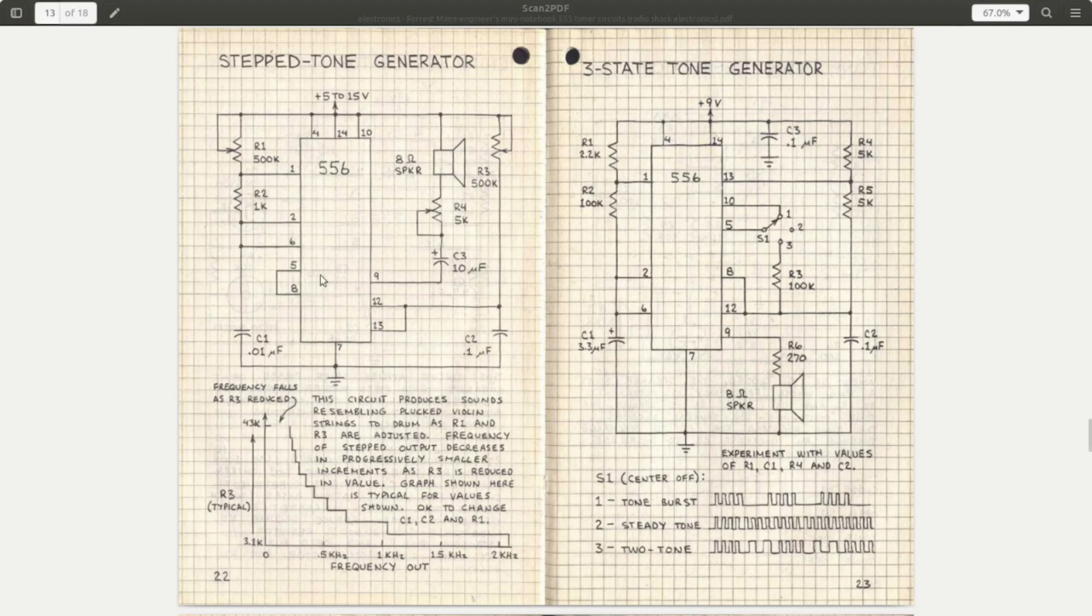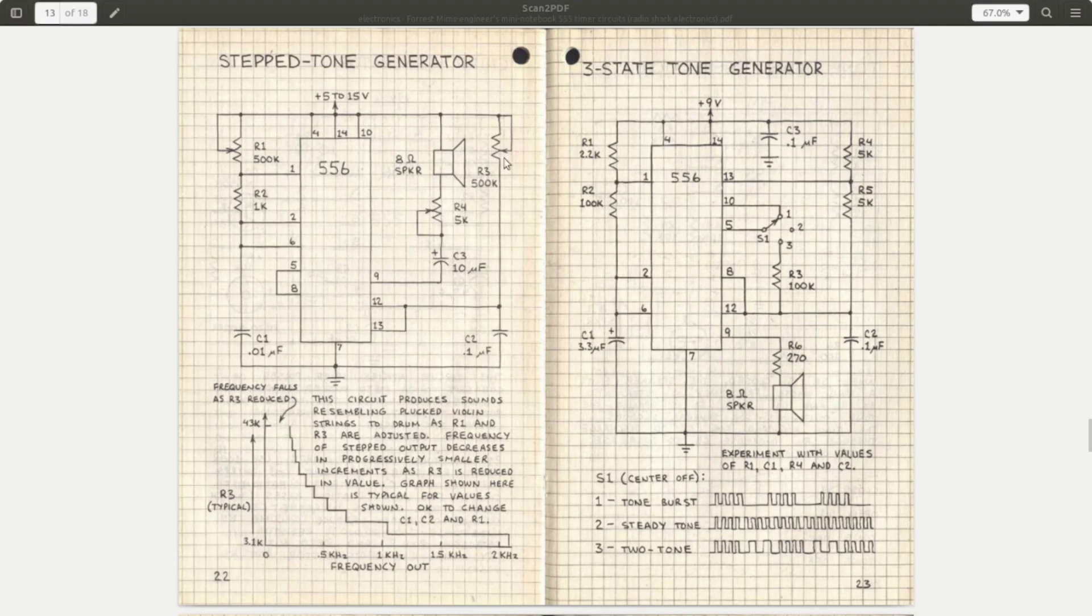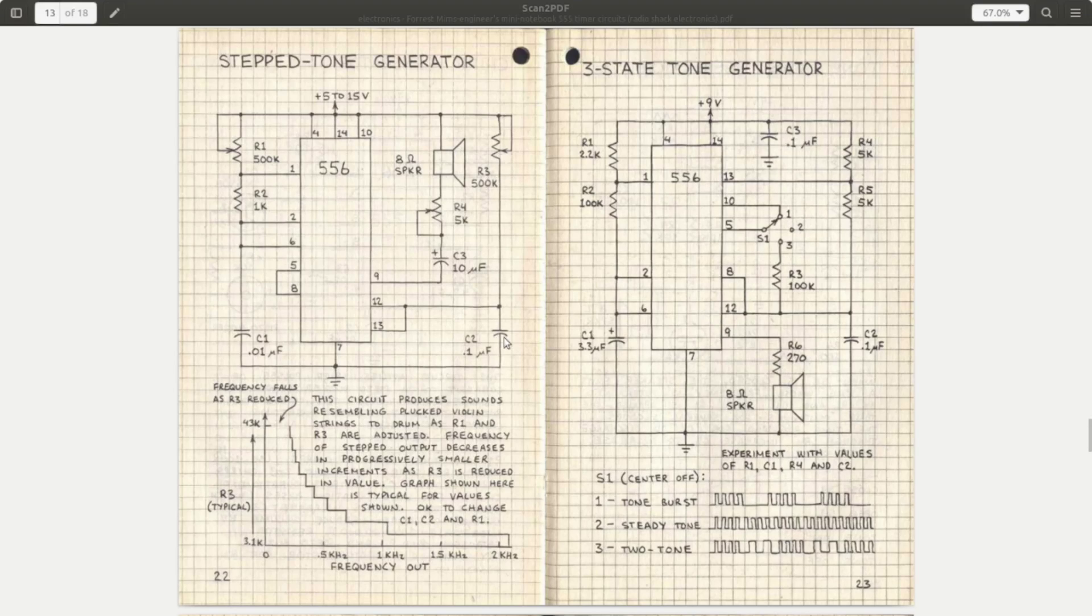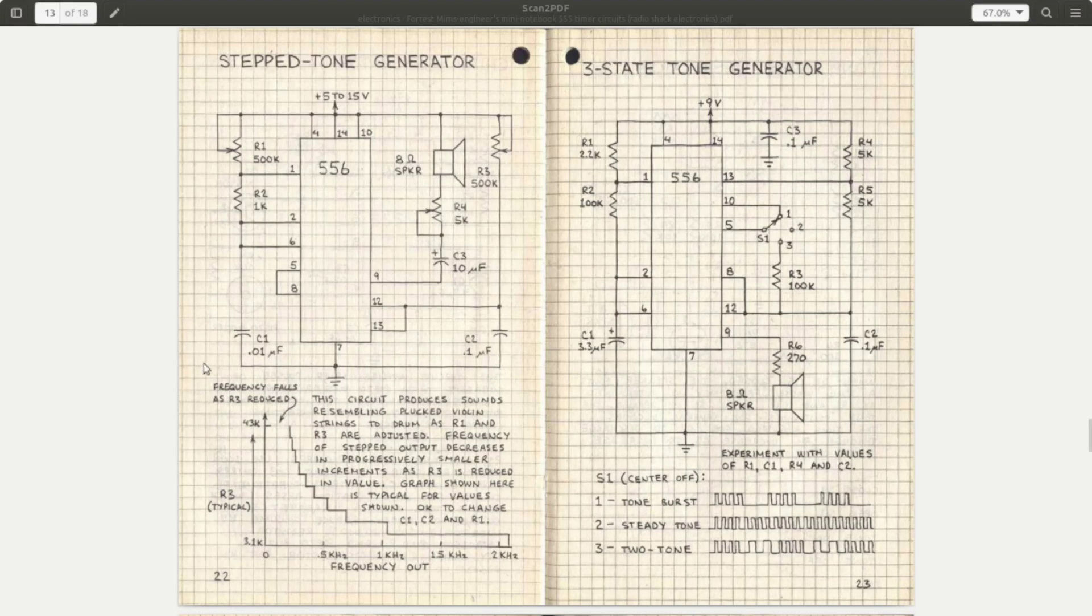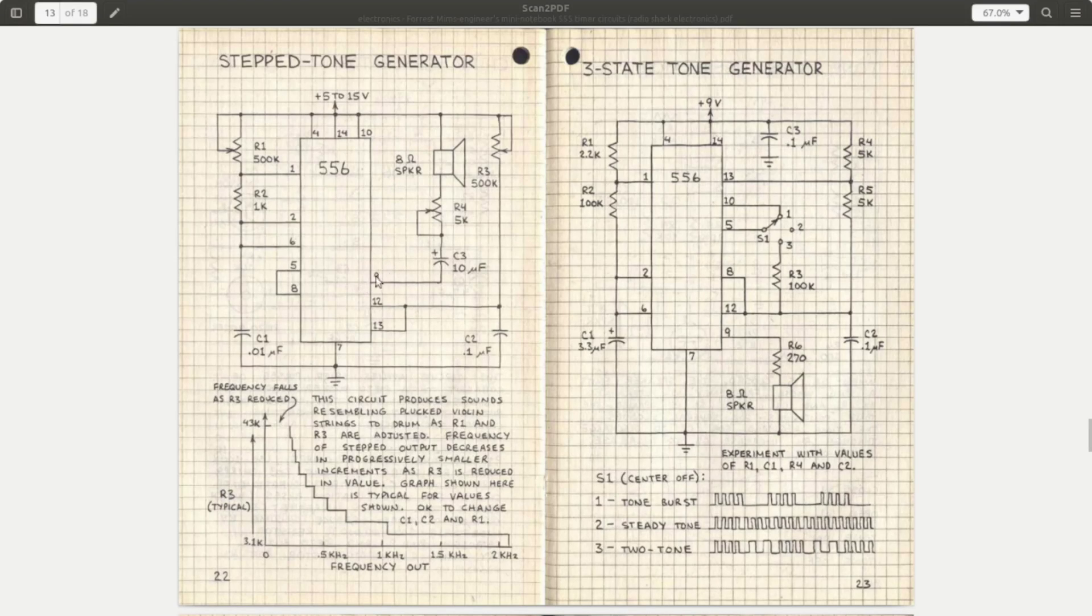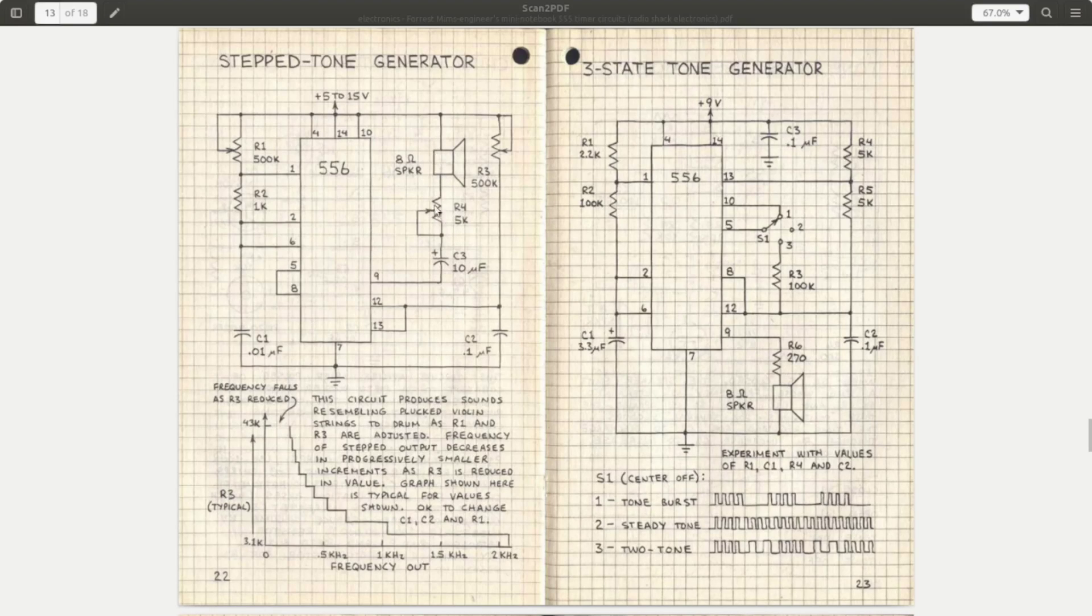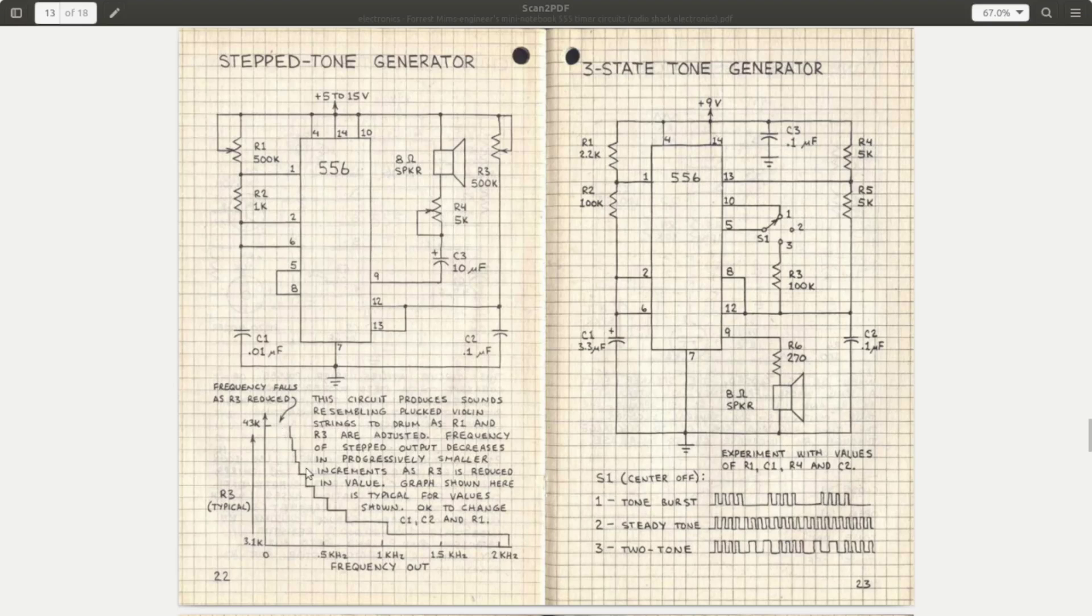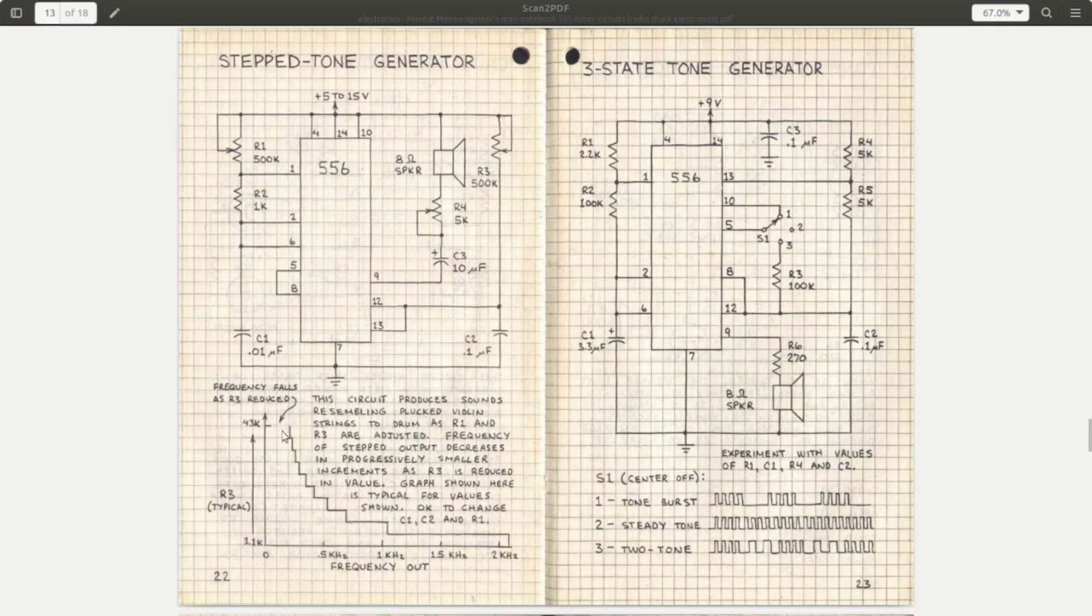For the second half, we have a 500k pot, or at least in the Mims design, that controls the charge rate of this capacitor. You notice that one is ten times the other, so you're getting different frequencies. Then we have the output of the second 555 - in a real 555 it would be pin 3, but the output of the second half is pin 9 - just through a DC blocking capacitor, a speaker, and a pot to act as a volume control. As you change the value of the resistance, the tones kind of step through.